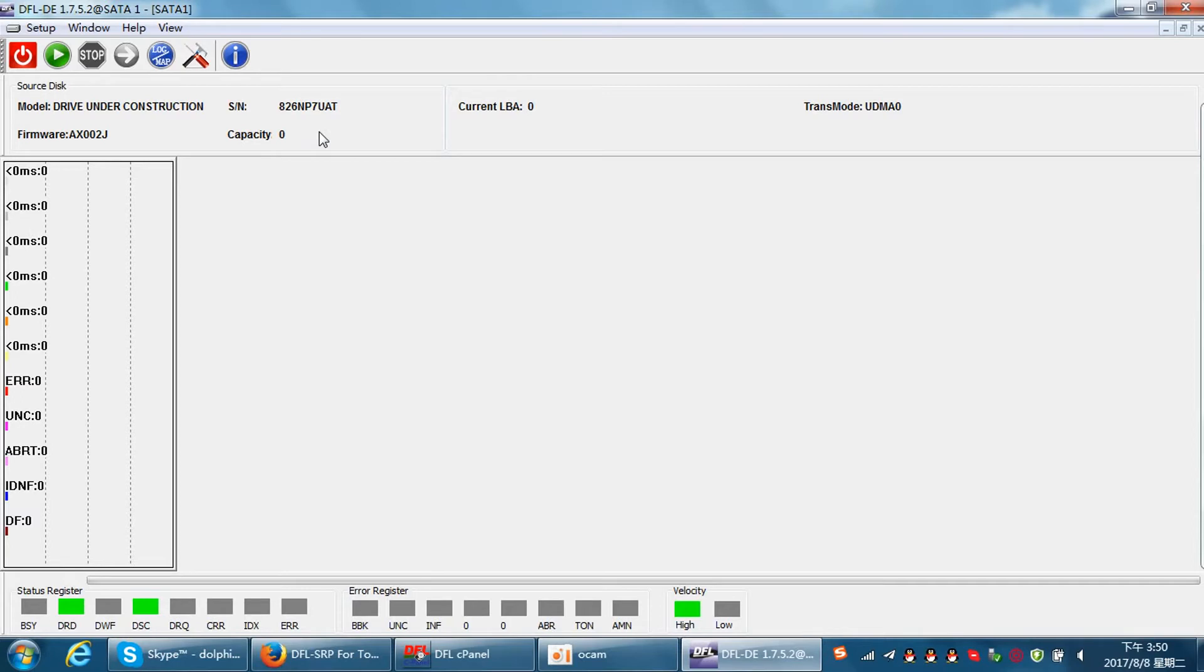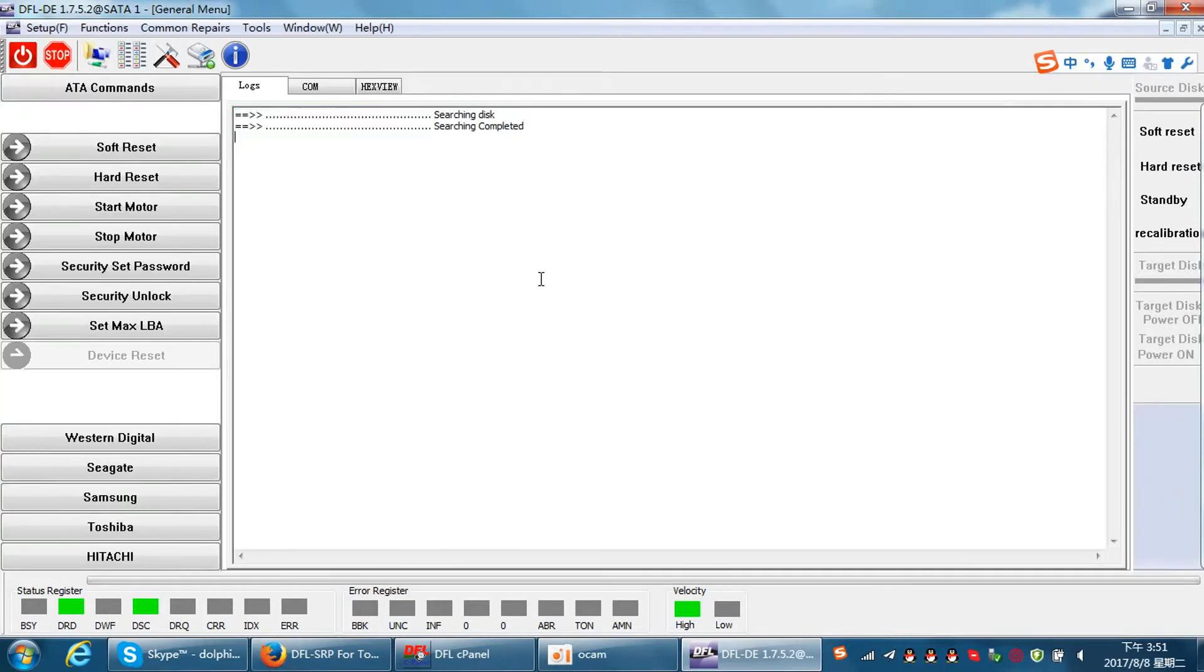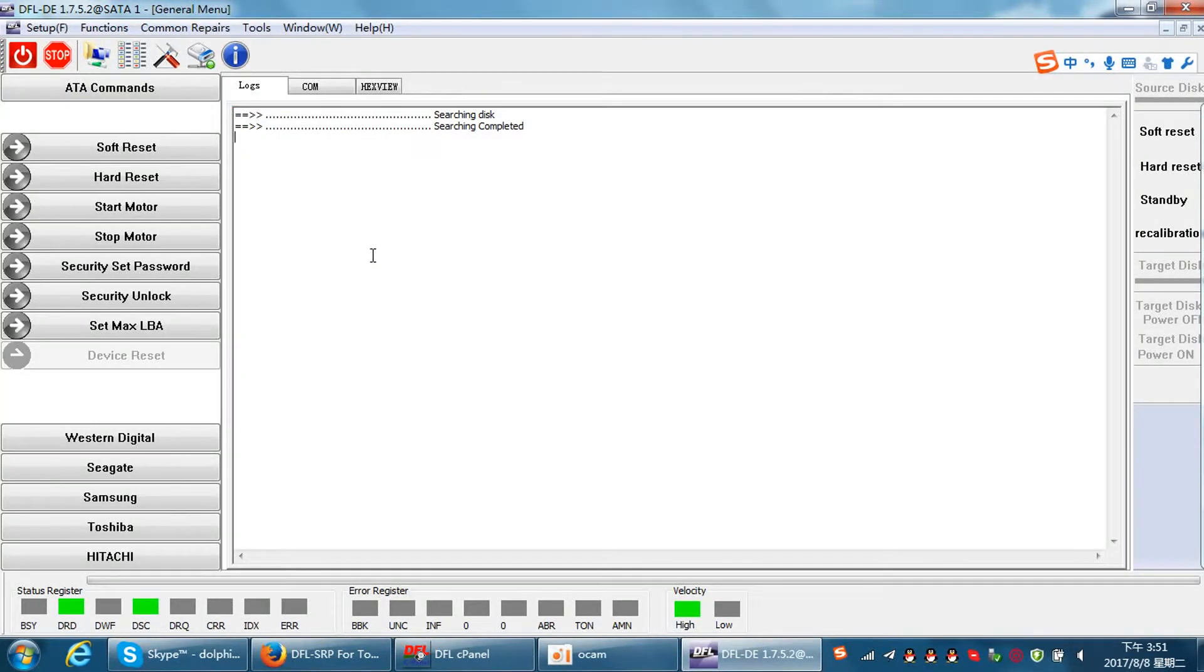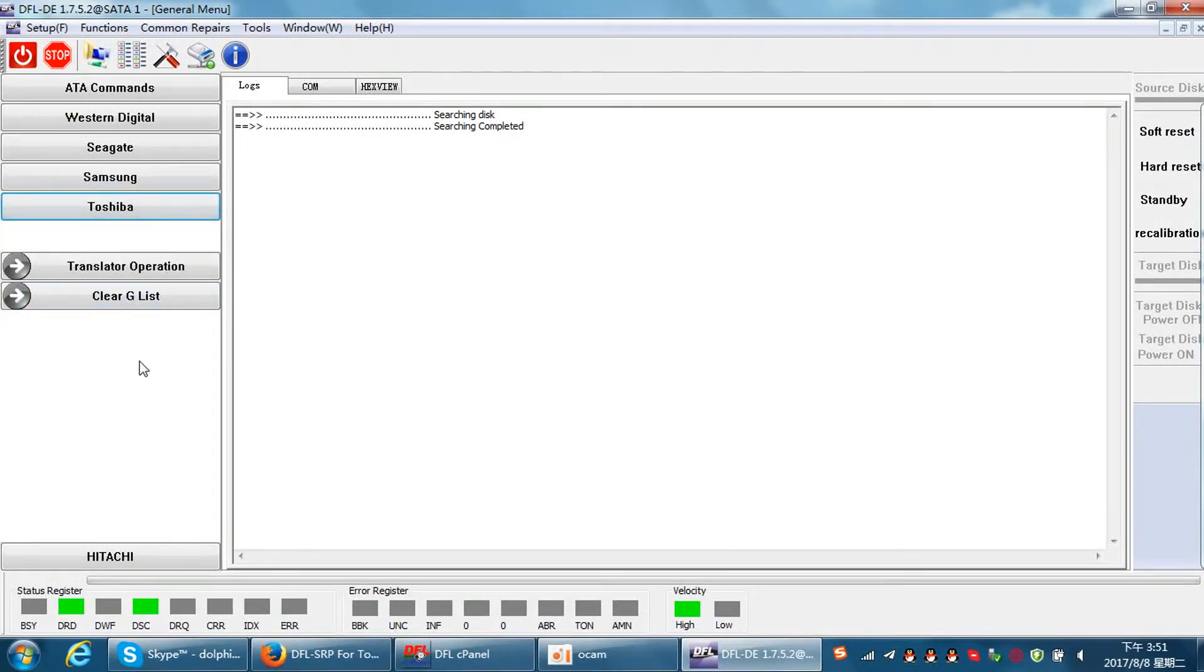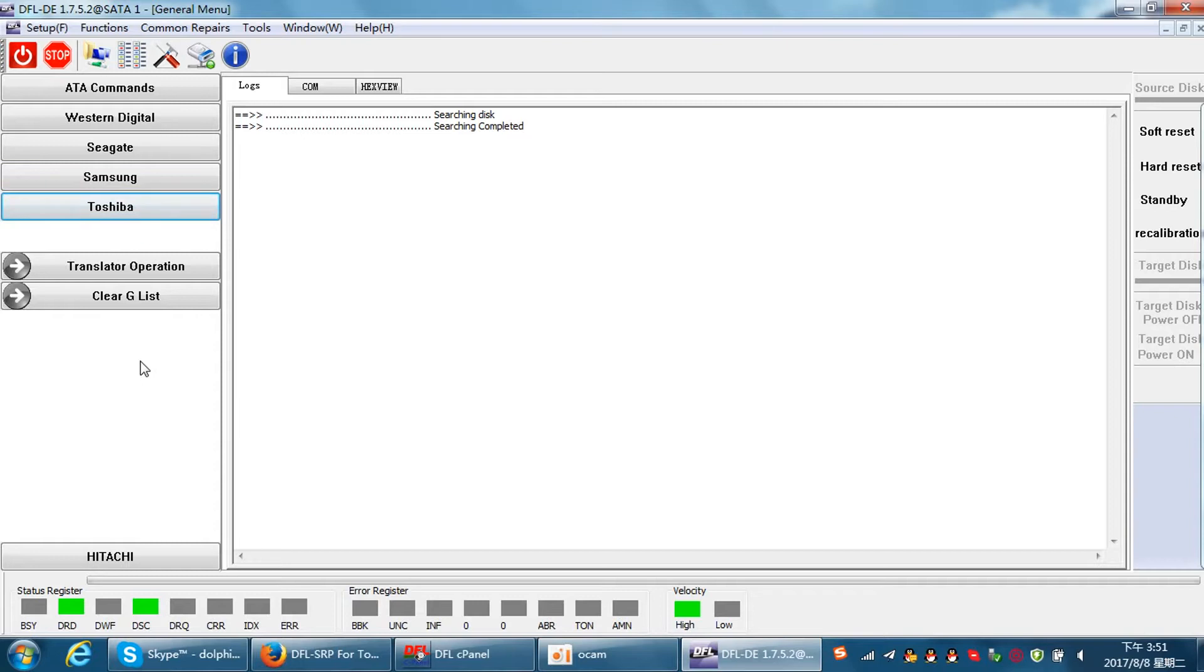Next step, we need to fix the firmware issue because this drive is not clicking and not dropped to the ground as the end user fed back to us. We need to close the scanning interface and try to fix the common firmware issue. For Toshiba firmware repair, it's really very easy because not many firmware issues. The most common issue is the genius issue and the translator problem.